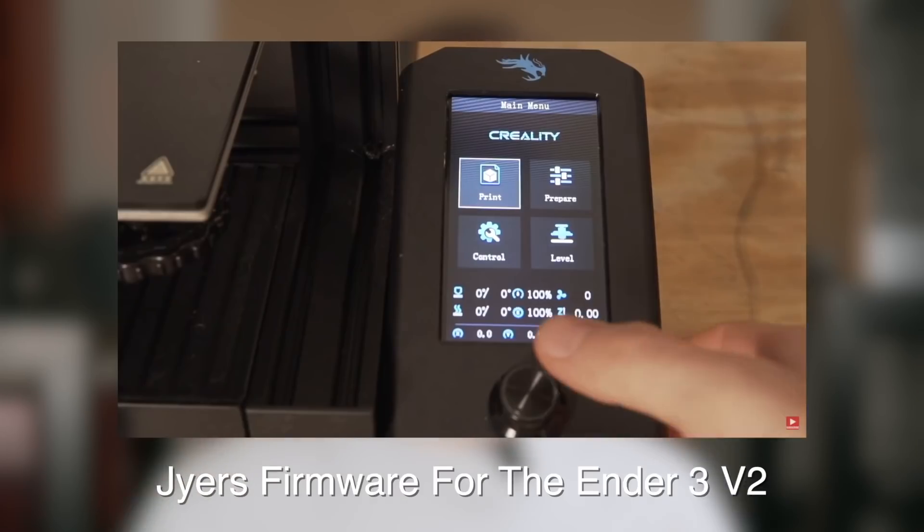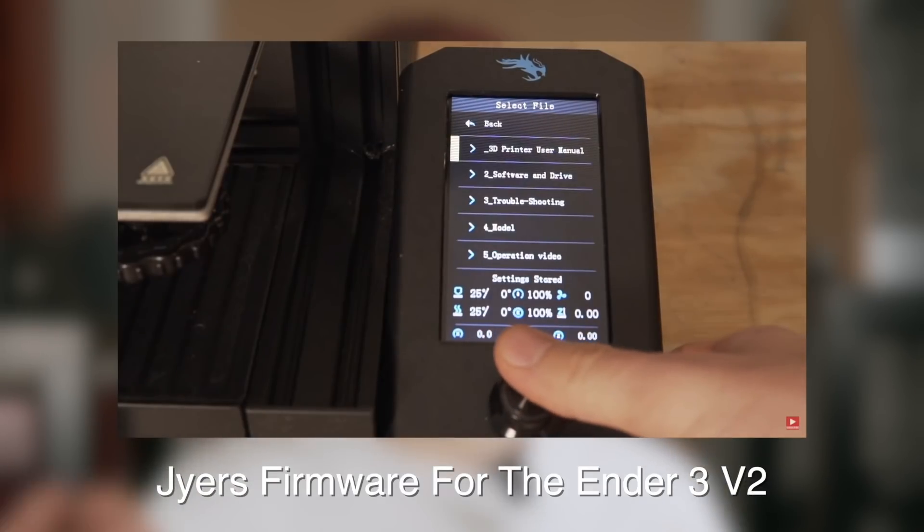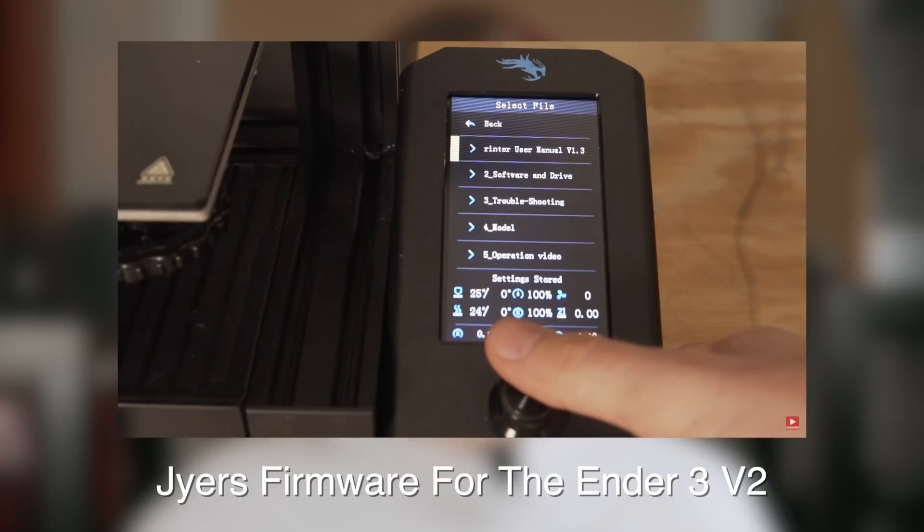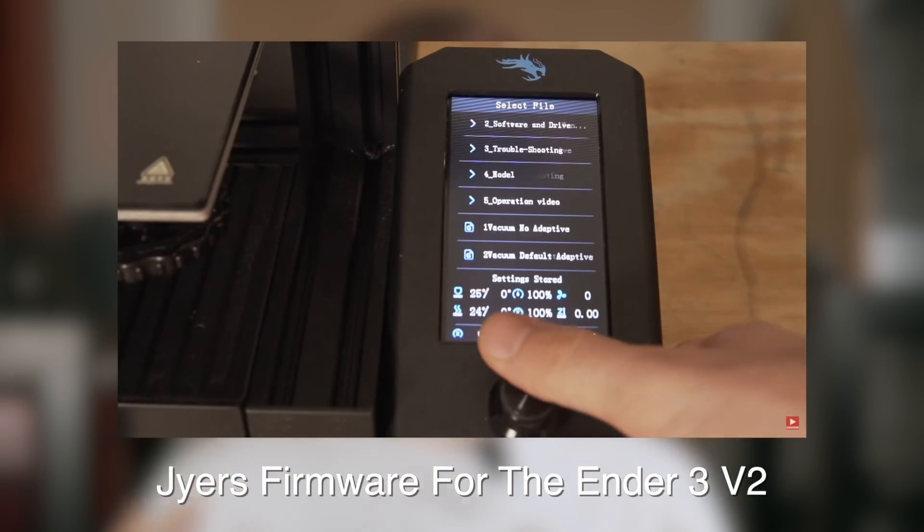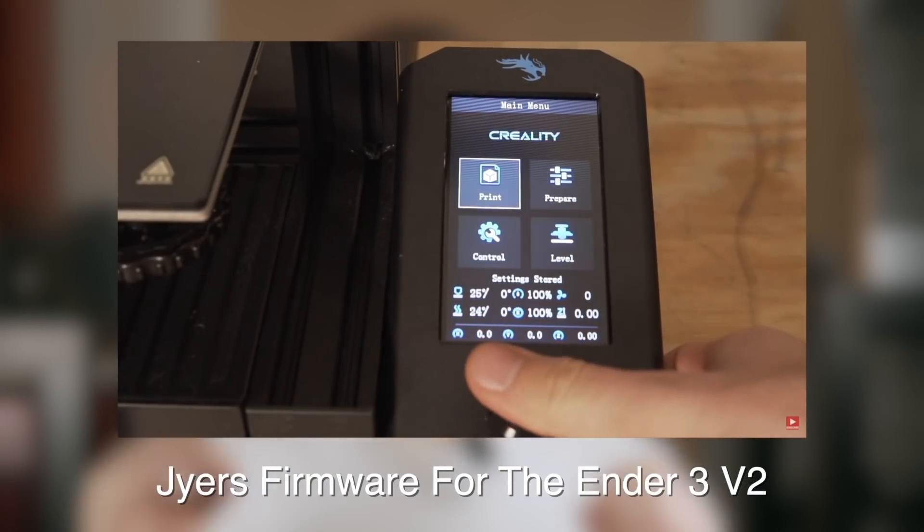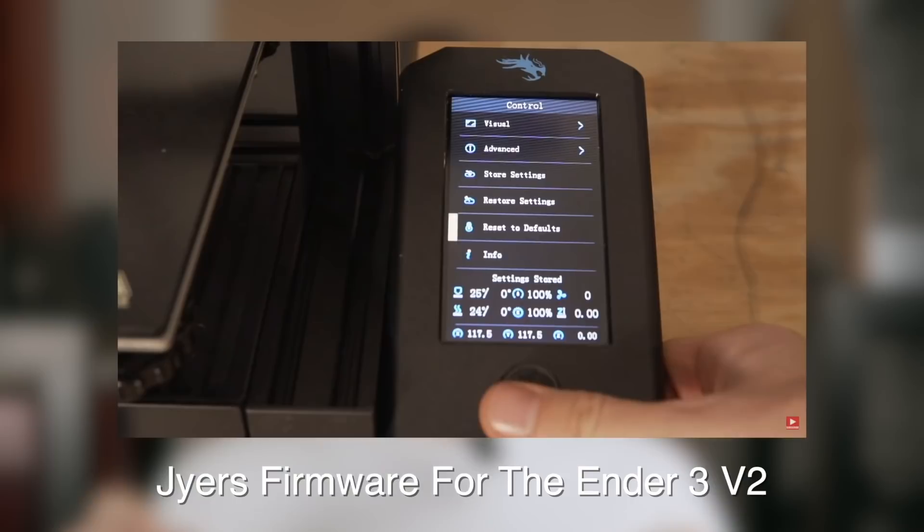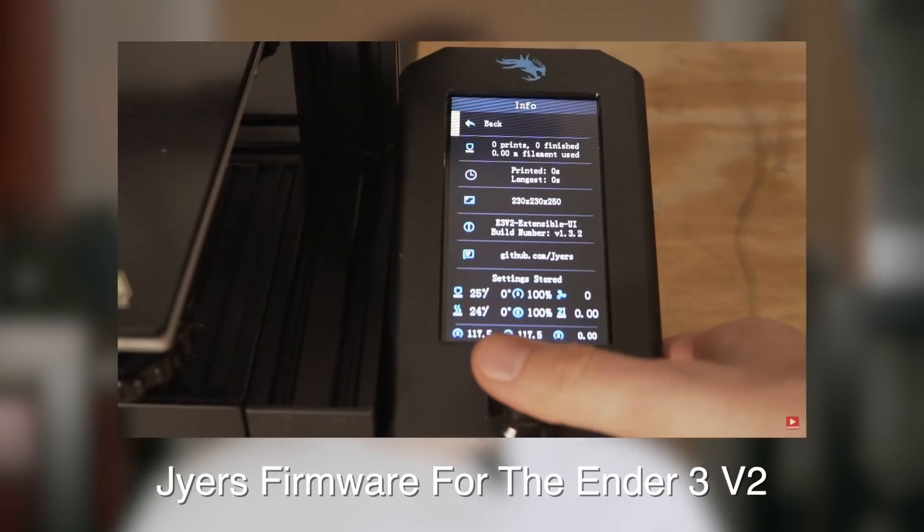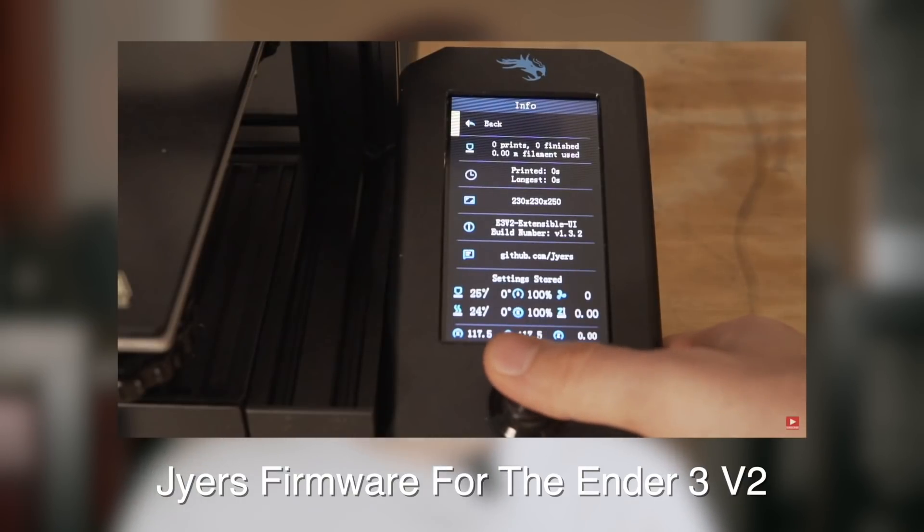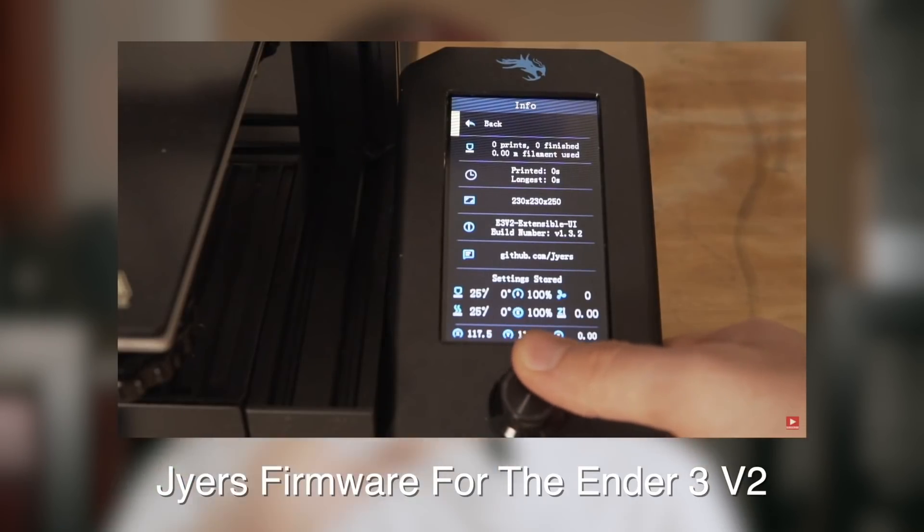And even if you have a completely stock CR6SE or SE Max, the community firmware, much like the Jyers firmware we covered a couple months ago for the Ender 3 V2, will really give you a ton of new features and overhaul the entire touchscreen, bringing your Marlin up to a much later date. And again, just giving you a massive amount of new features. So again, although we are doing this for the sake of the all-metal hotend and increasing the temperature, this guide is going to be for everybody that wants to upgrade their CR6SE to this fantastic community firmware.